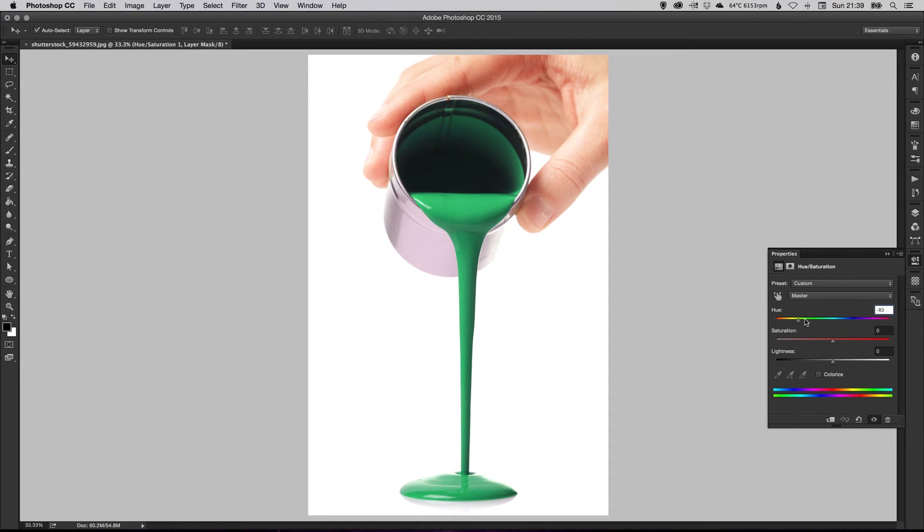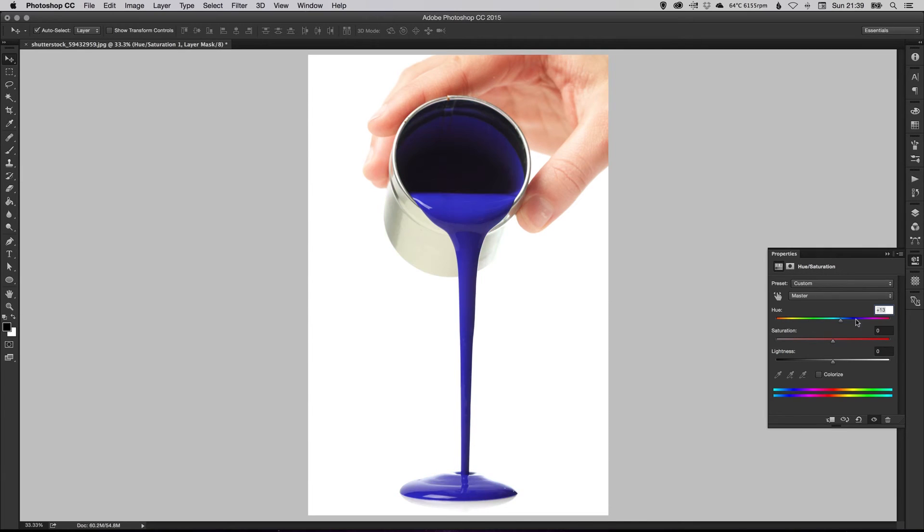And we just adjust the hue again. And effectively, you can change this to any color you want now. So let's make this pink. Lovely.